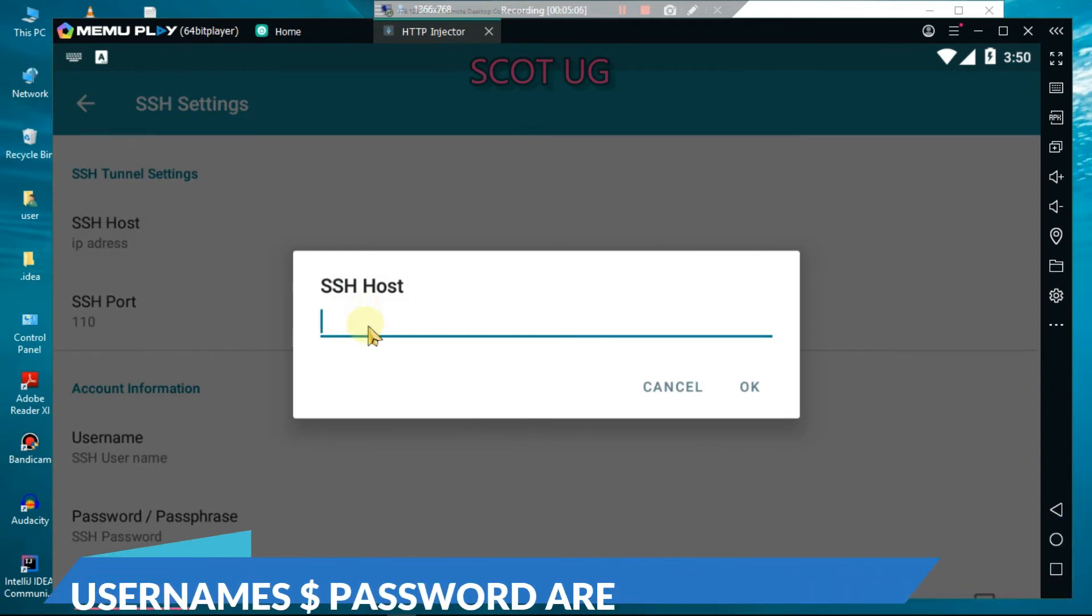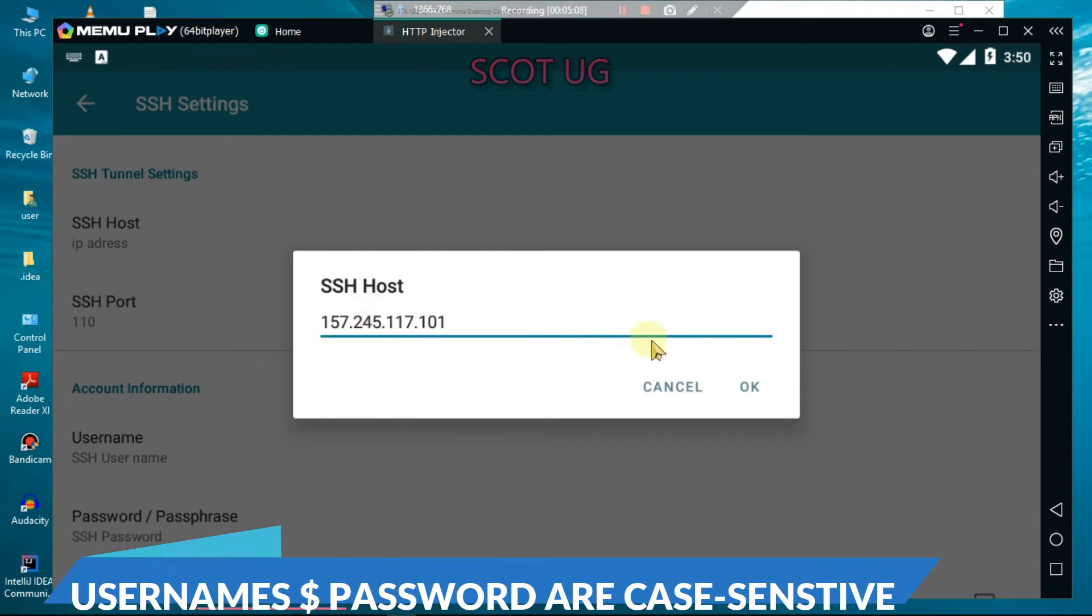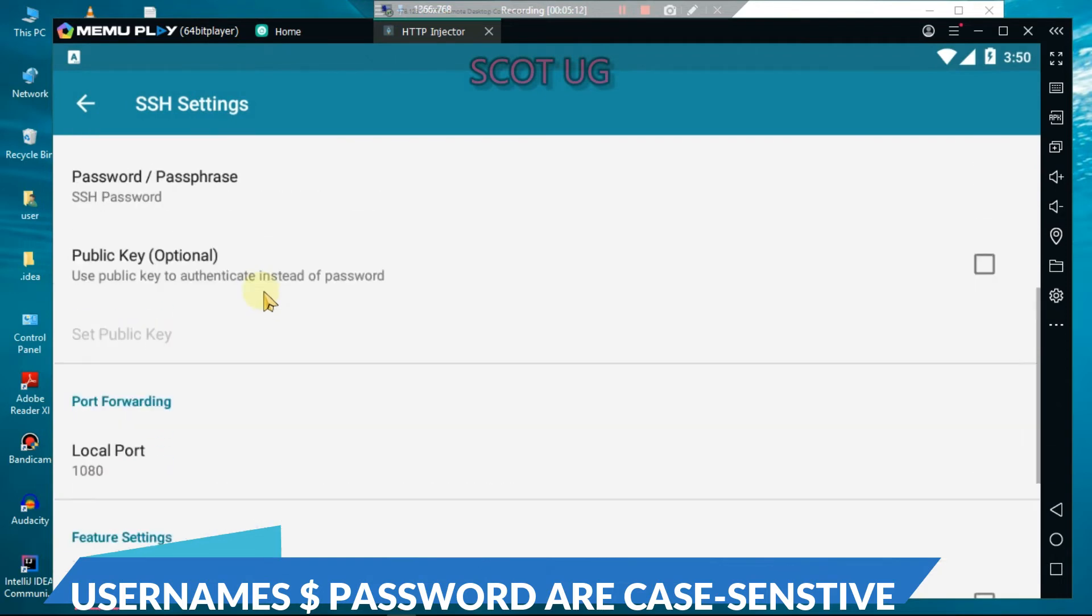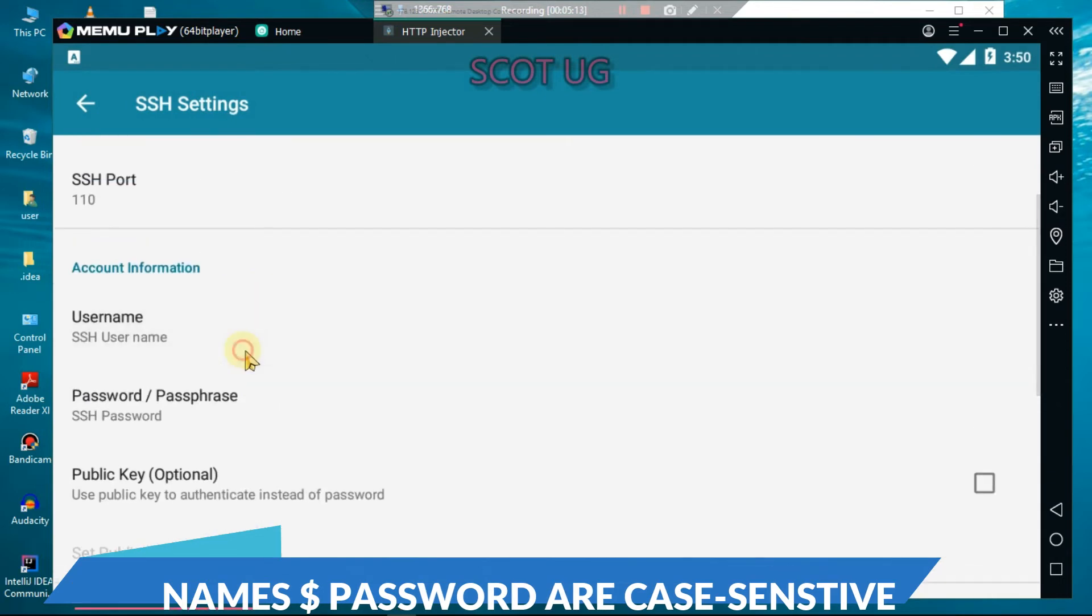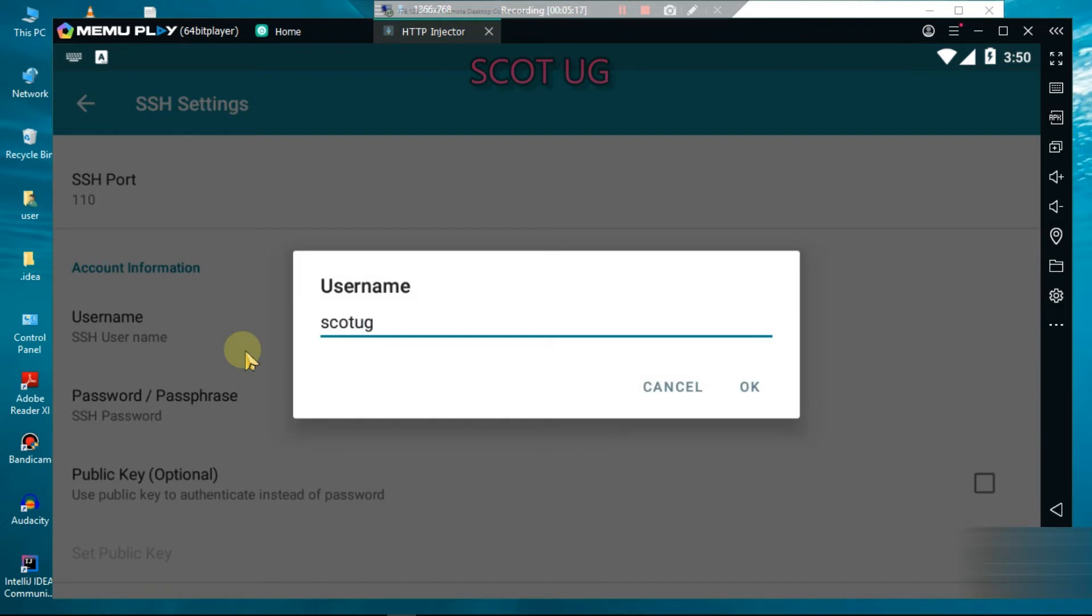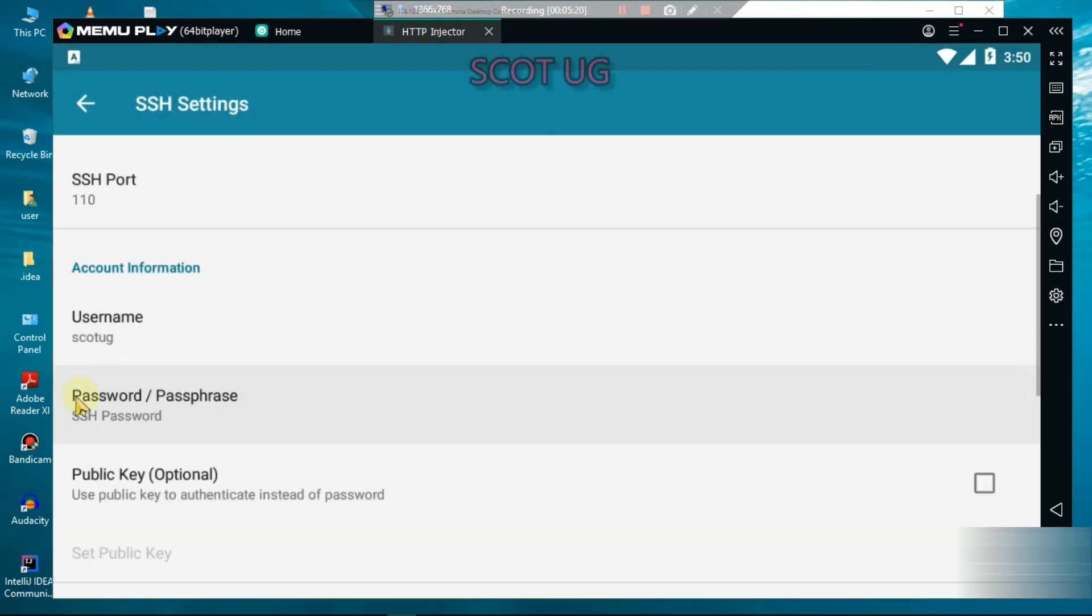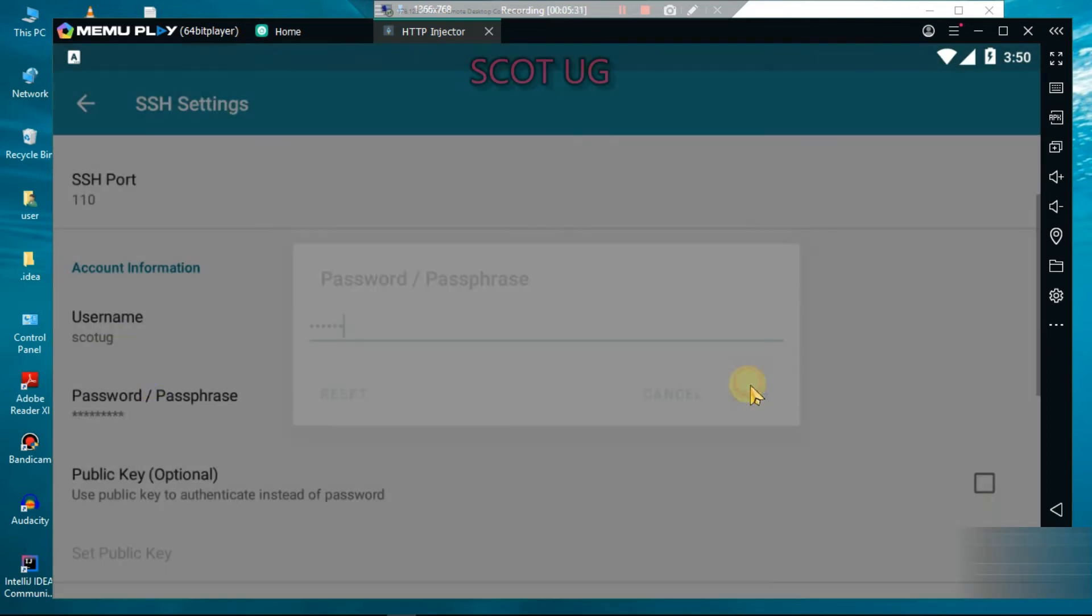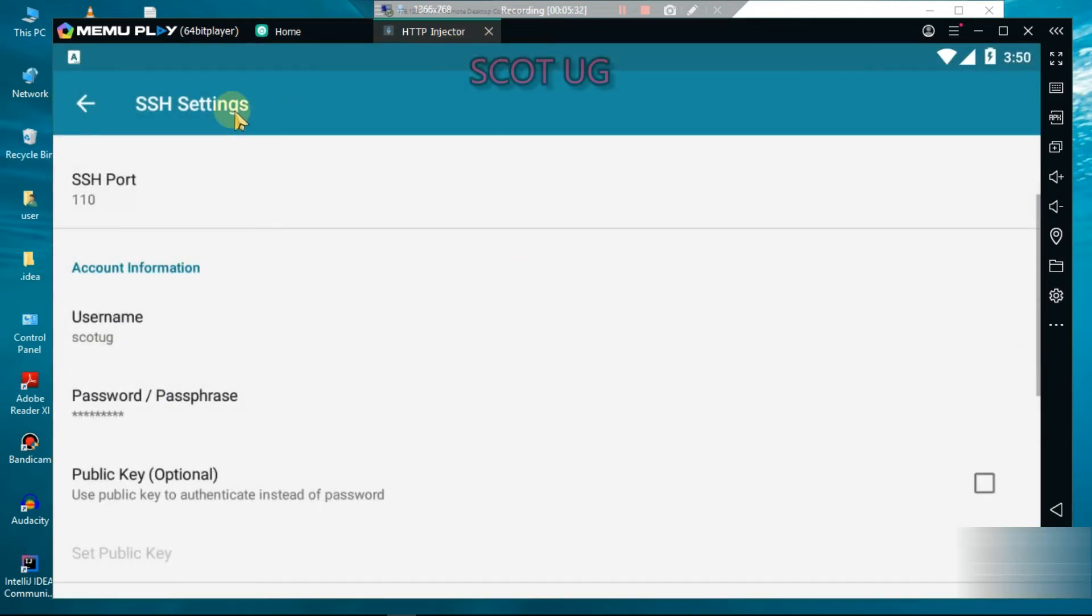Let me just paste it there. Now enter the username. Remember the username which you've created is ScottUG, and the password is ScottUG. You are going to see if we can connect our VPN.